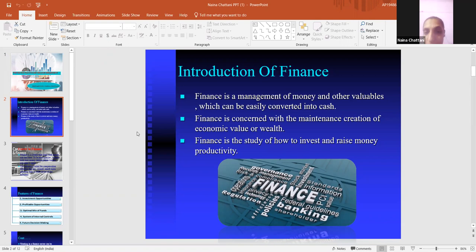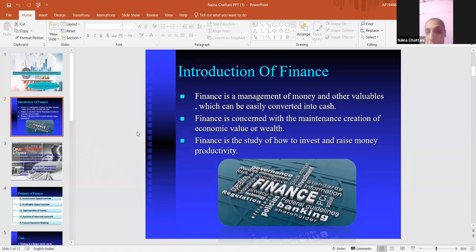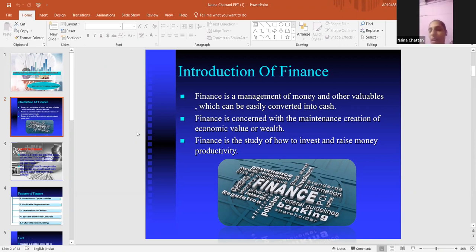Introduction of finance. Finance is a management of money and other valuable assets which can be easily converted into cash. Basically, finance is a type of management through which we can convert anything into cash. Finance is concerned with the maintenance, creation and economic value of wealth.